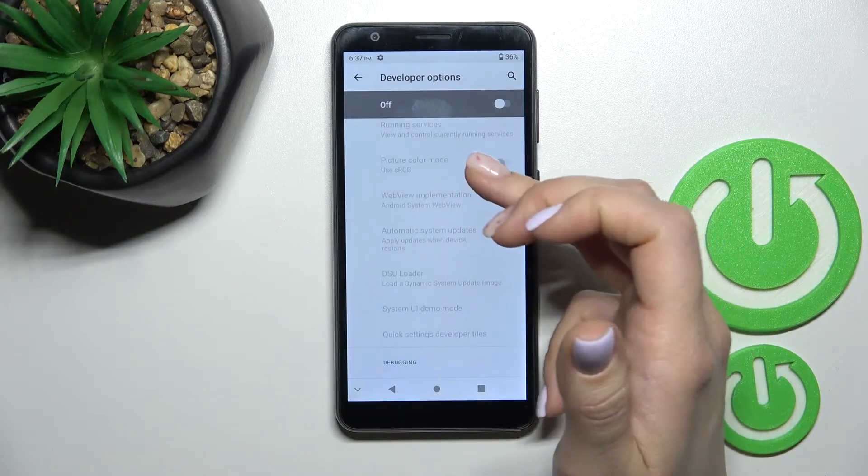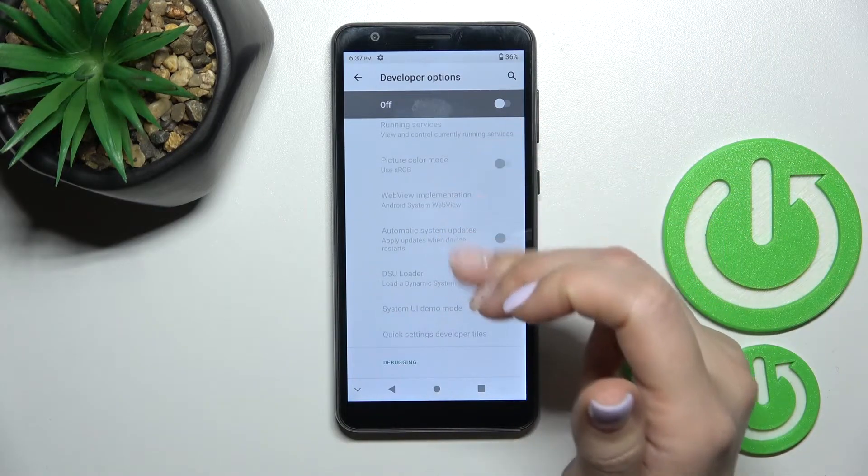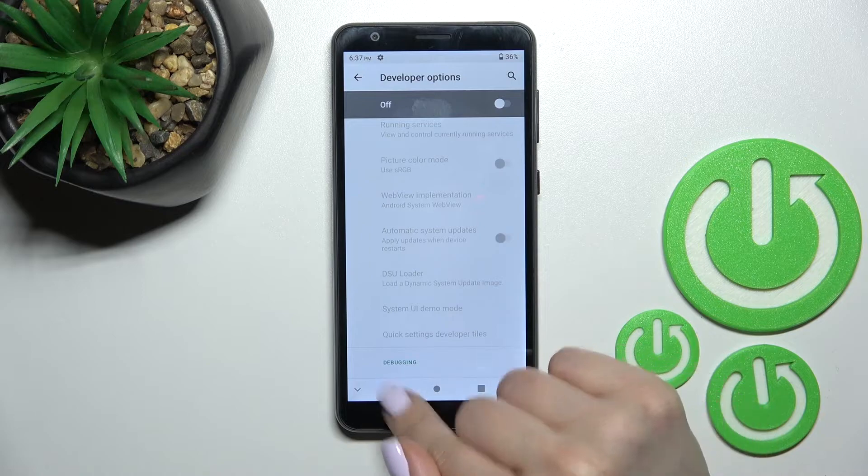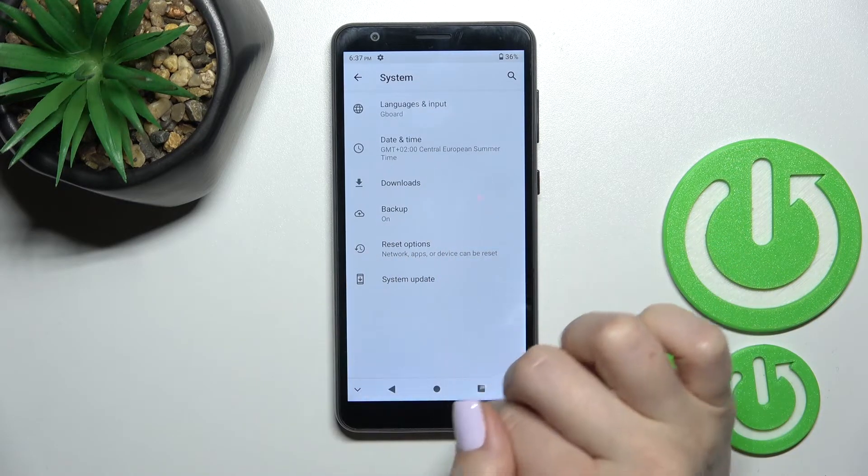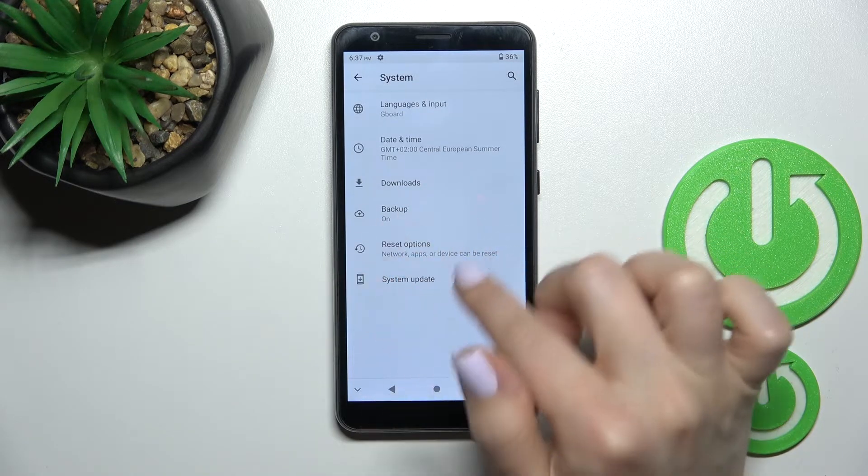all of the options are now blocked. When we go back to the System section, we can see that the Developer Options section is gone.